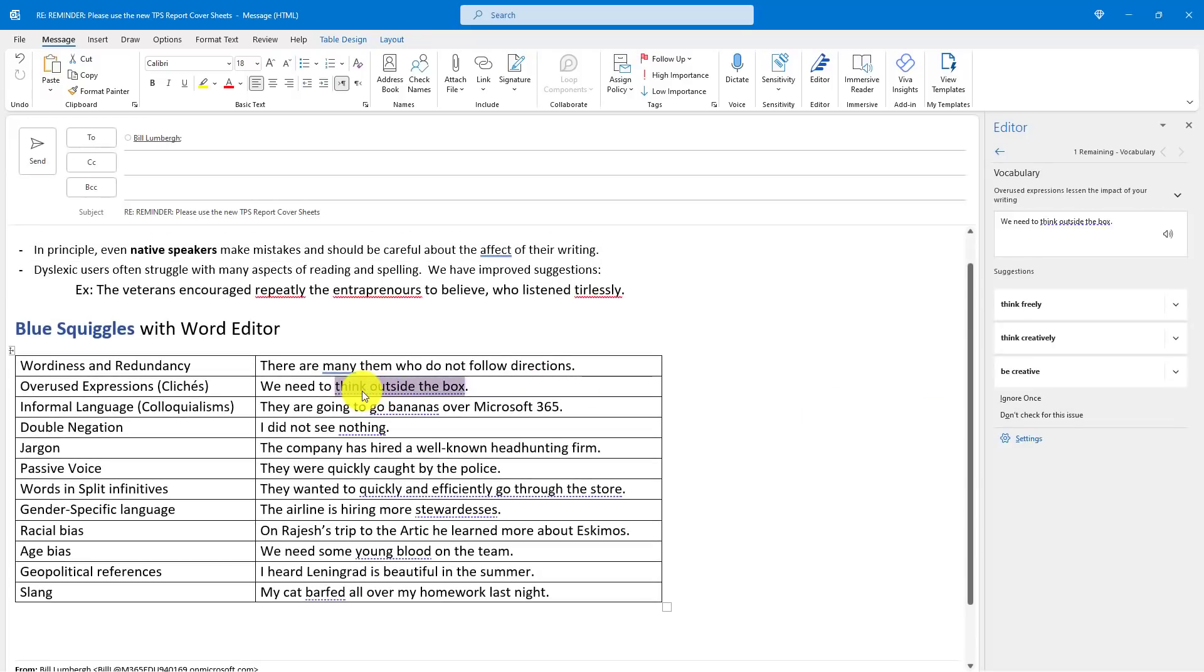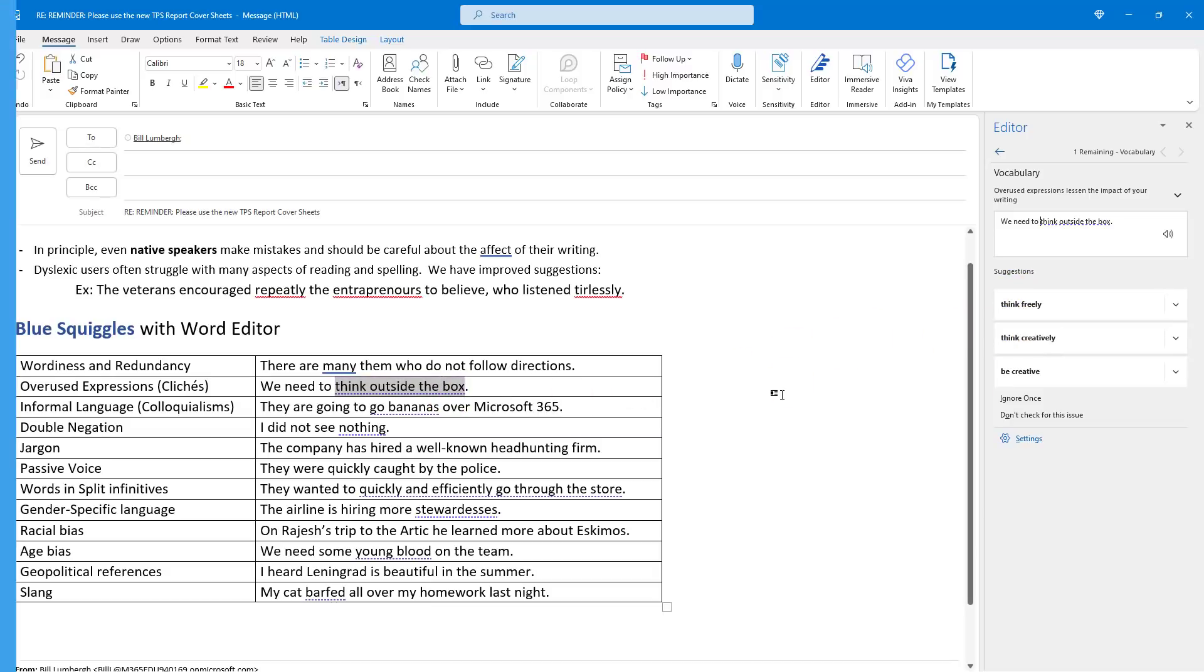Even vocabulary right here. Think outside the box. That's a pretty trite phrase. Maybe I say think freely, think creatively. So the full editor is now available in Outlook desktop.